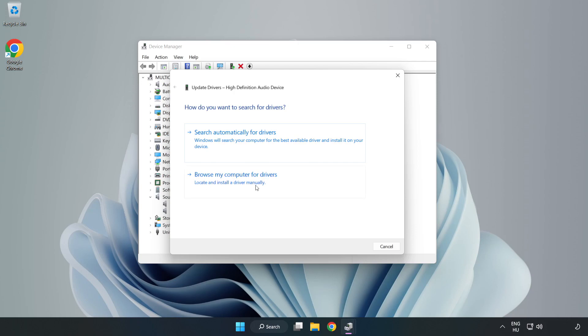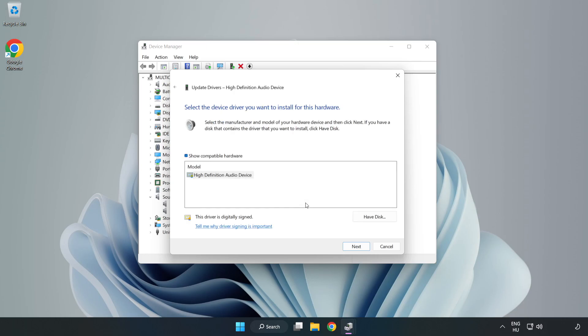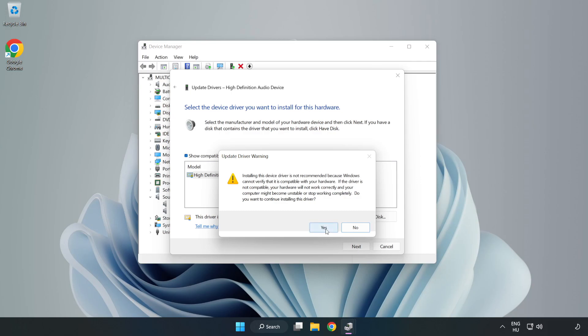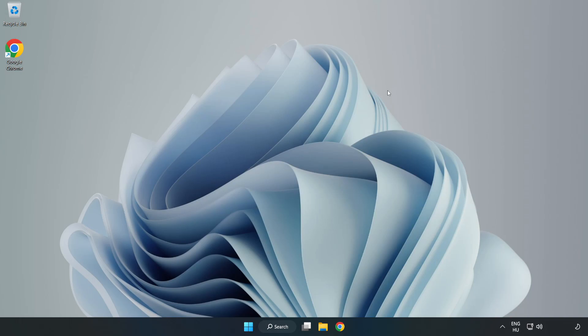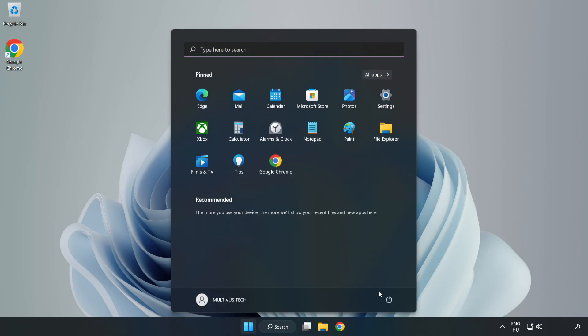Click Browse My Computer for Drivers. Let me pick from a list of available drivers on my computer. Click your used audio device and click Next. Click Yes, then Close. Close the window and restart your PC.